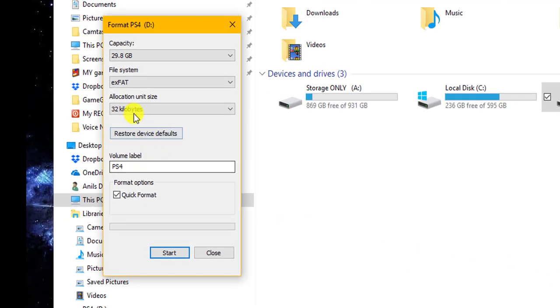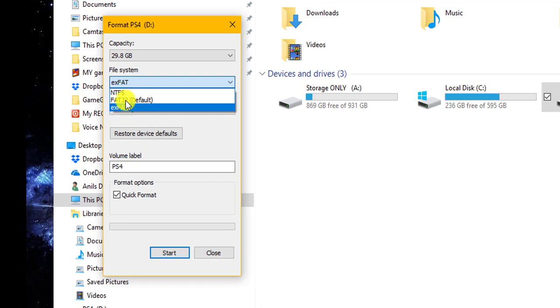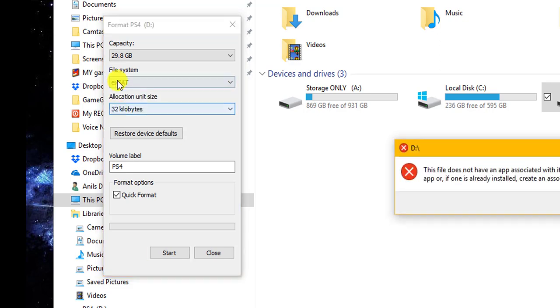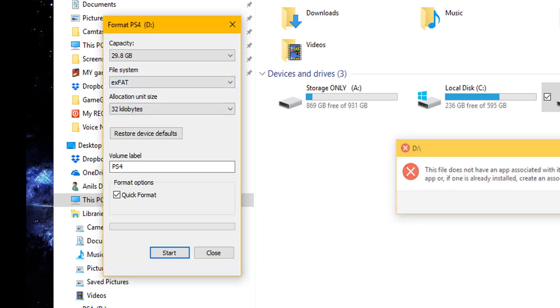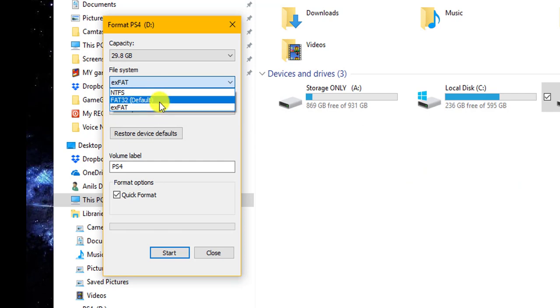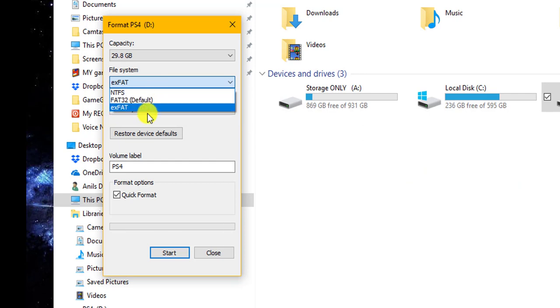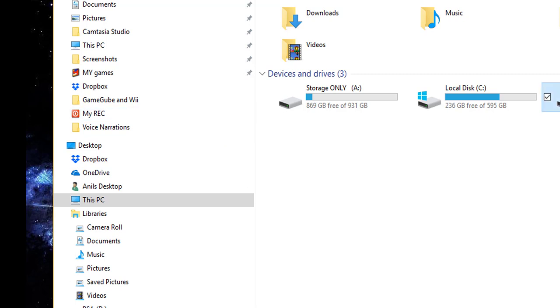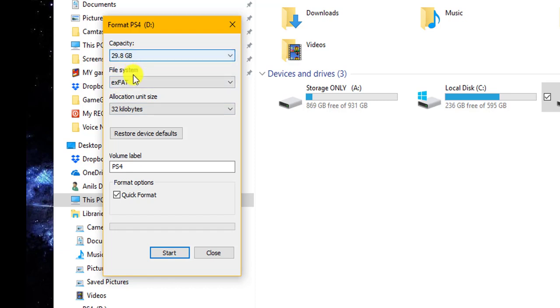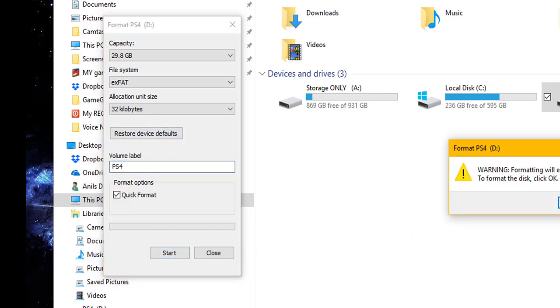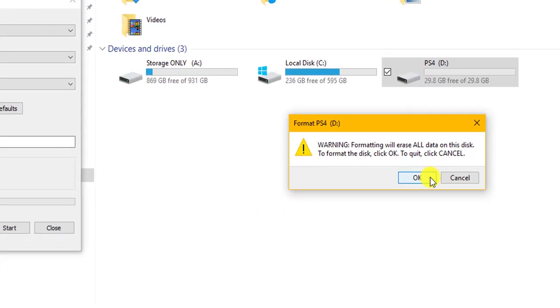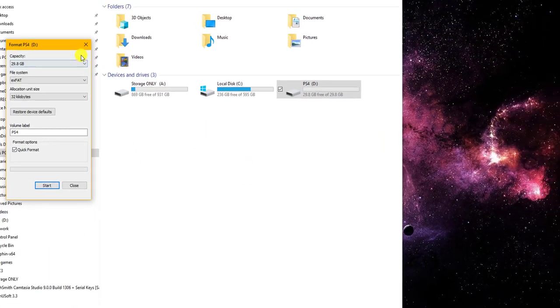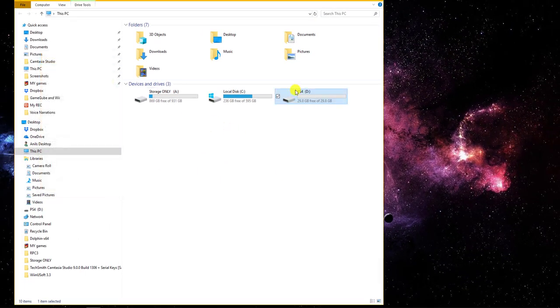What you're going to do is the default is going to be NTFS or FAT32, but you want exFAT which is a little faster. You got to understand that PS4 only does these two formats. It does FAT32 and exFAT. It does not do NTFS, that's more of a Windows kind of thing. You can name it whatever you want. I did PS4 and then all you're going to do is start. Say okay. It's going to format. And it's completed. Simple as that.